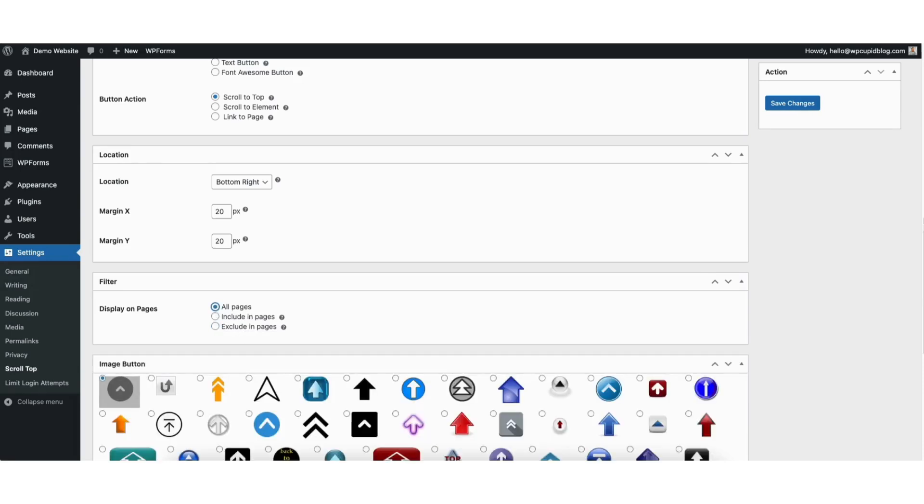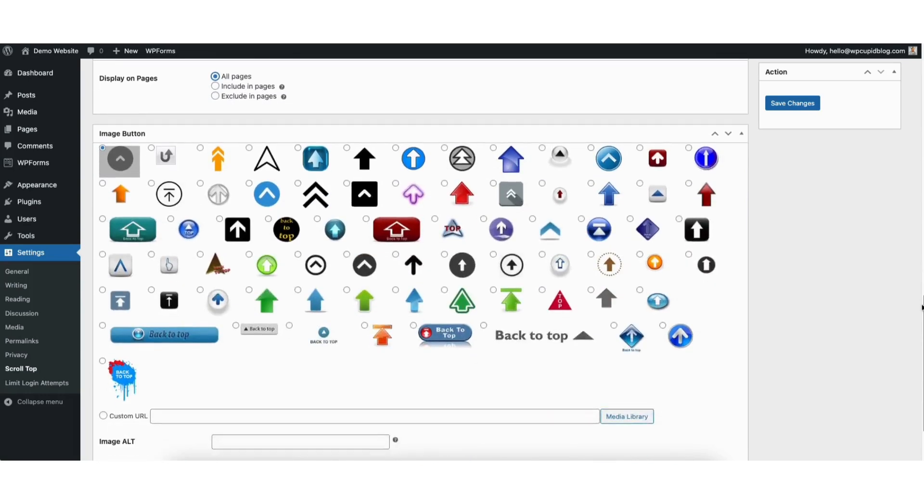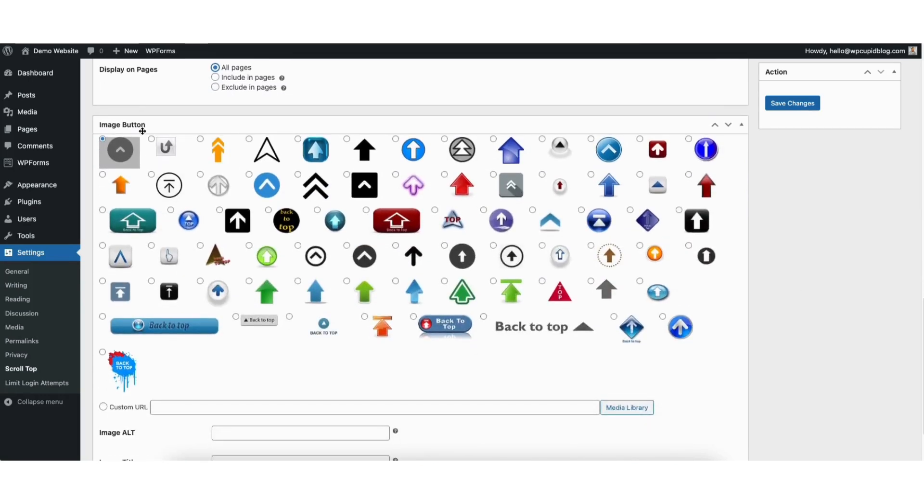Next you'll see image button. You can select the back to top button you'd like to use. I'll select this one.